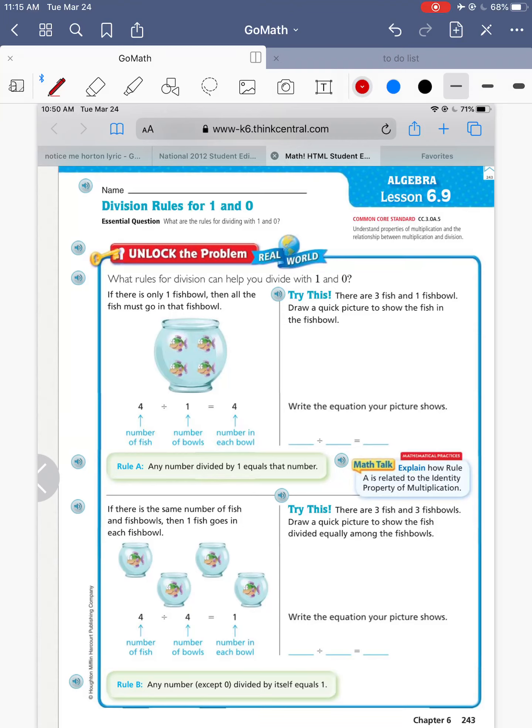All right, friends, today we're doing Lesson 6.9 in Go Math. So find your math book, open up to page 243, and pause the video until you get there.